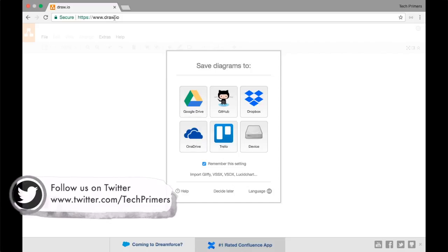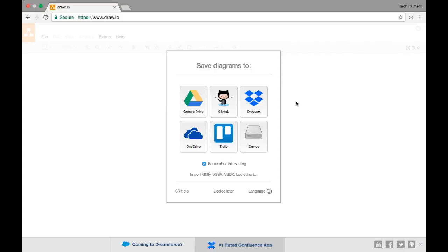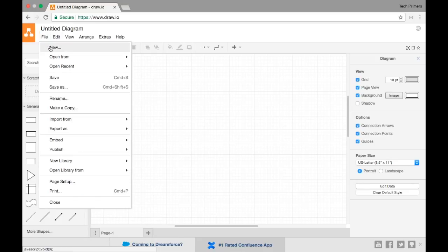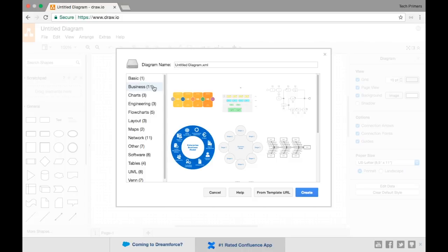When you go to draw.io, you have an option to save diagrams to Google Drive, GitHub, Dropbox, OneDrive, Trello, or your local machine. I'll choose 'decide later' so I can pick whenever I want to save. Then I'll create a new diagram, which pops up with different template options to choose from.